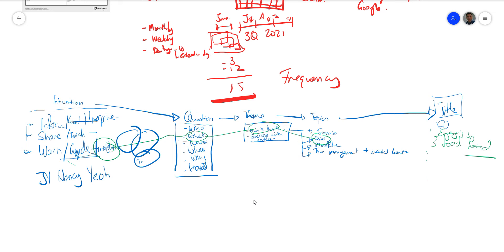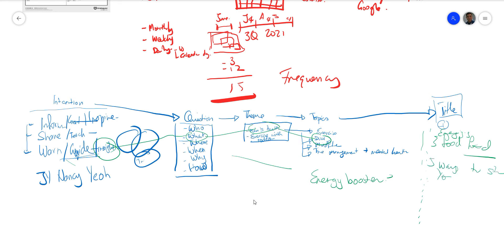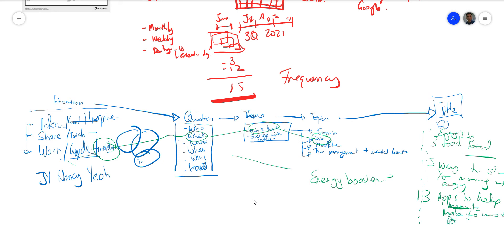Let's use one topic as an example: energy booster. That's your theme. Then you generate titles like: 'Five ways to start your morning with energy.' Or '13 apps to help you make the most of your stamina.' You see how quickly specific titles emerge from a broad theme.